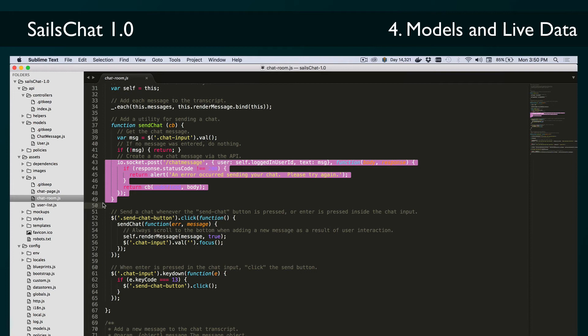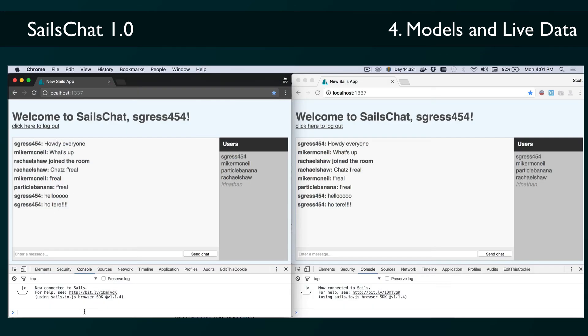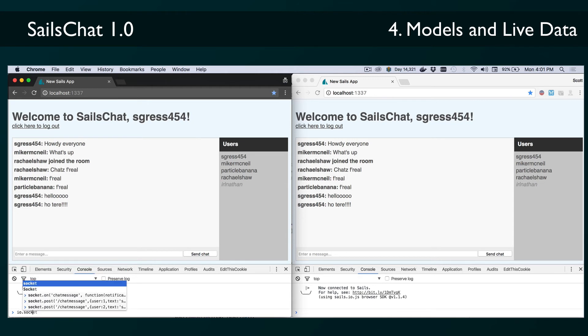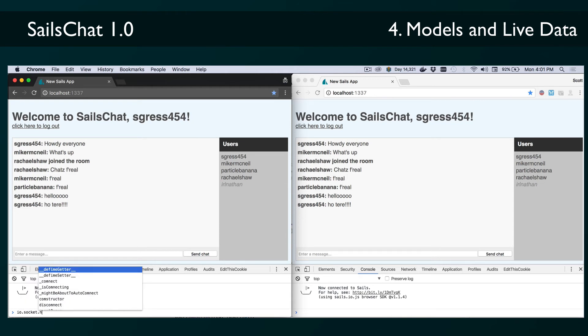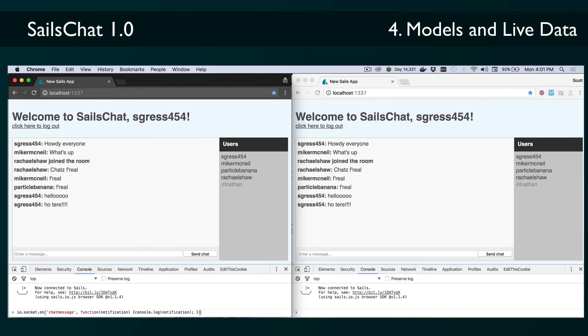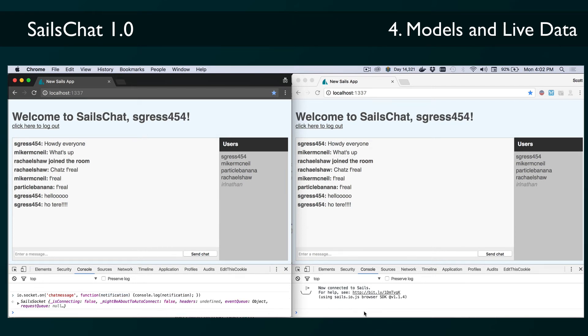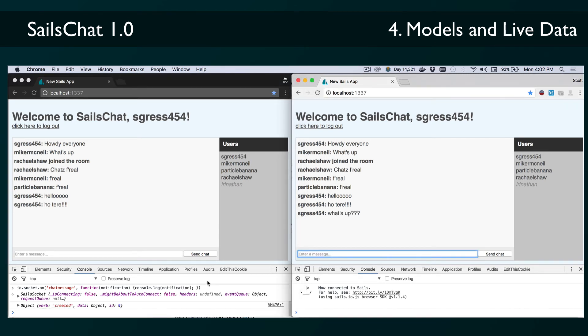Any time a user or message is created, updated, or destroyed via blueprints, those clients will receive a notification that they can listen for and react to. For example, if we open two tabs to the chat page, and in one we open the JavaScript console and type io.socket.on to listen for the chat message event, and a function that just logs what the notification is, and in the other one we send a new message, we'll see that we get a real-time notification as soon as we send that new message.